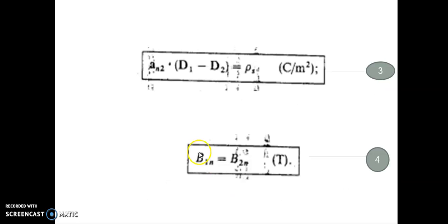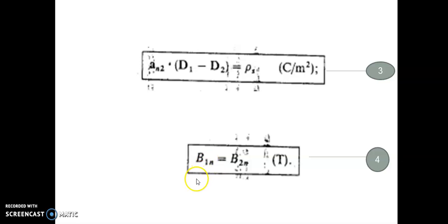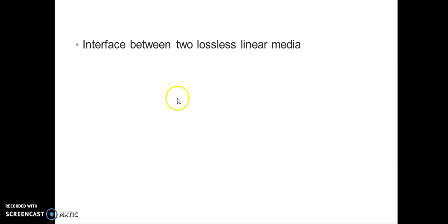The third boundary condition is An2 dot (D1 minus D2) equals rho_s, and the fourth is B1 normal equals B2 normal. Now we discuss the special cases.